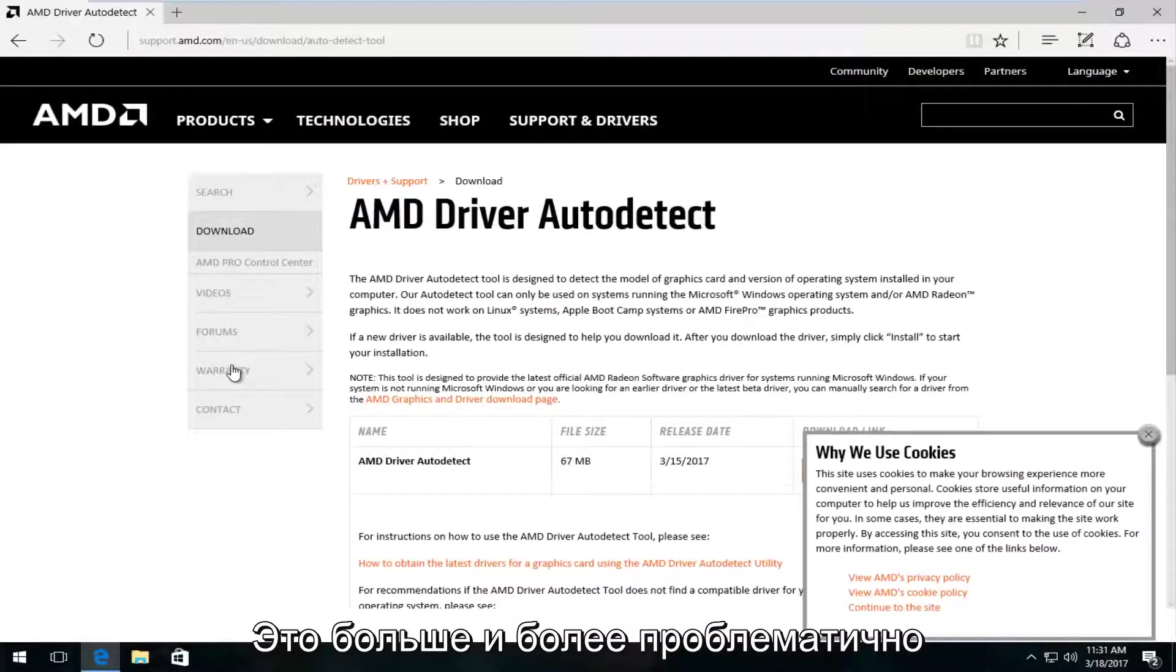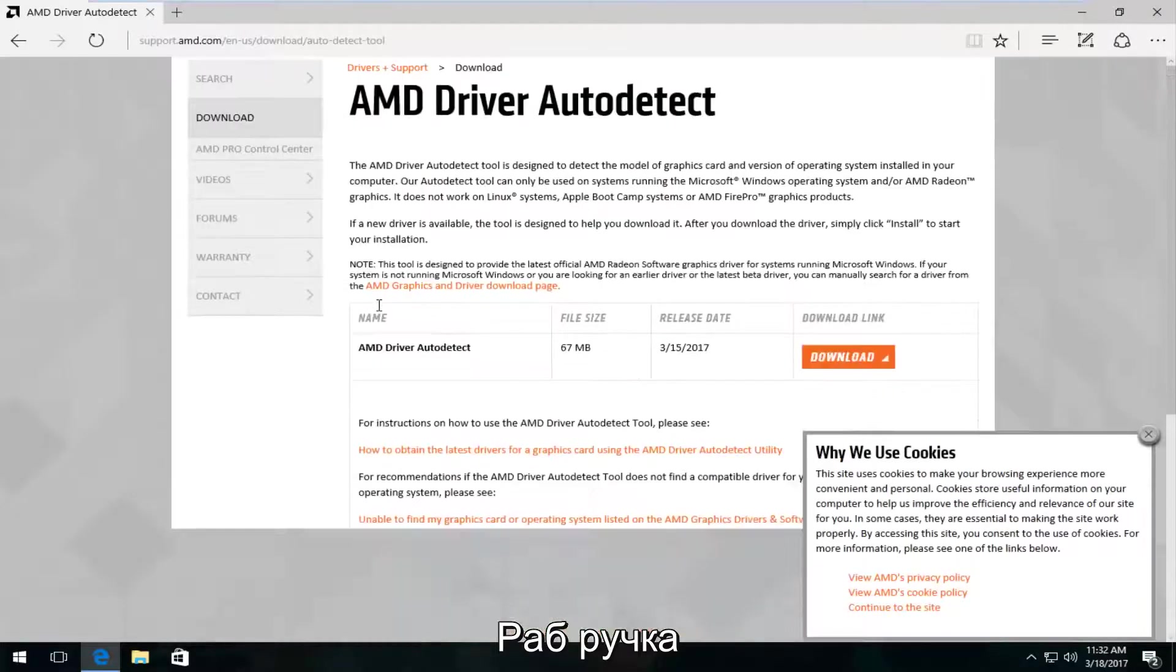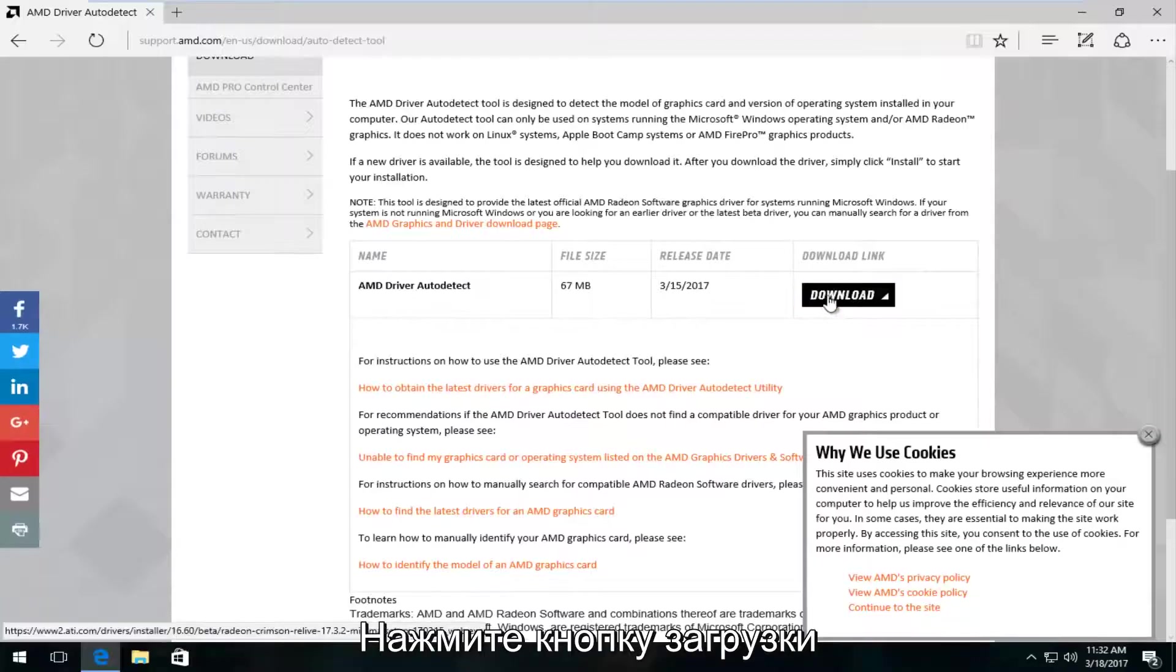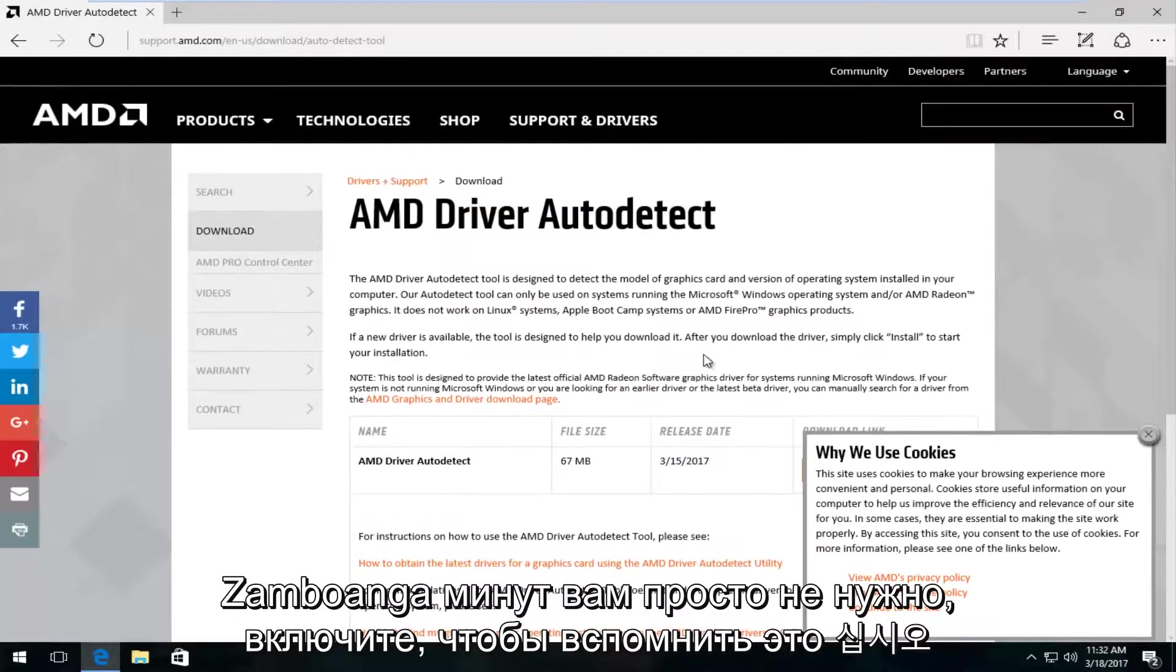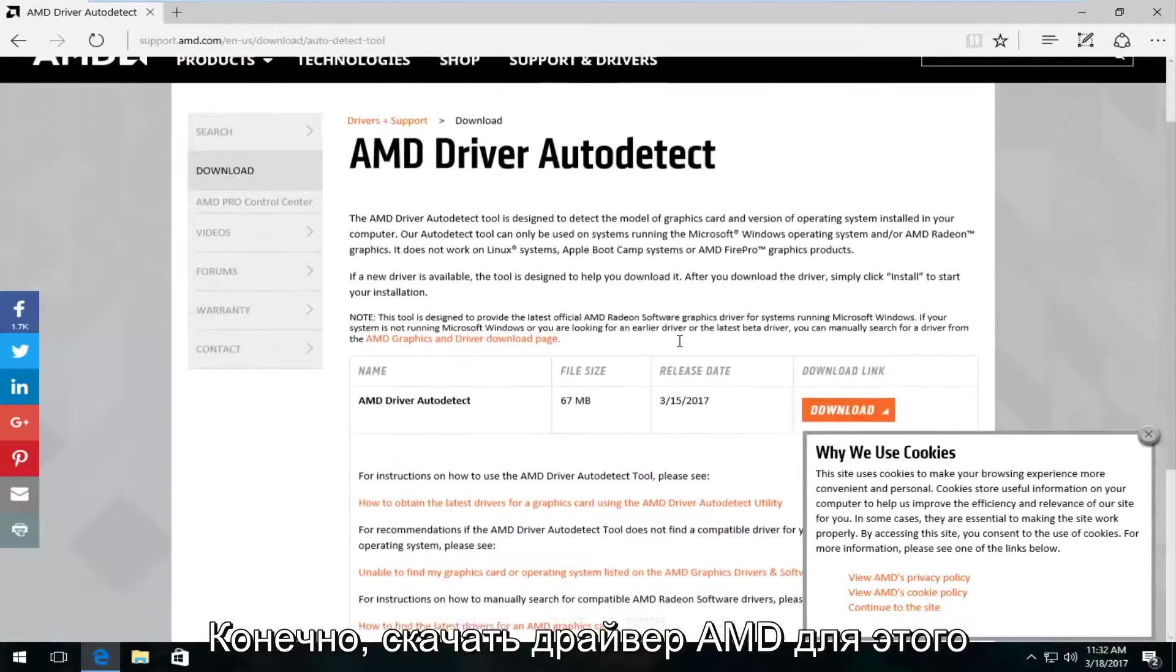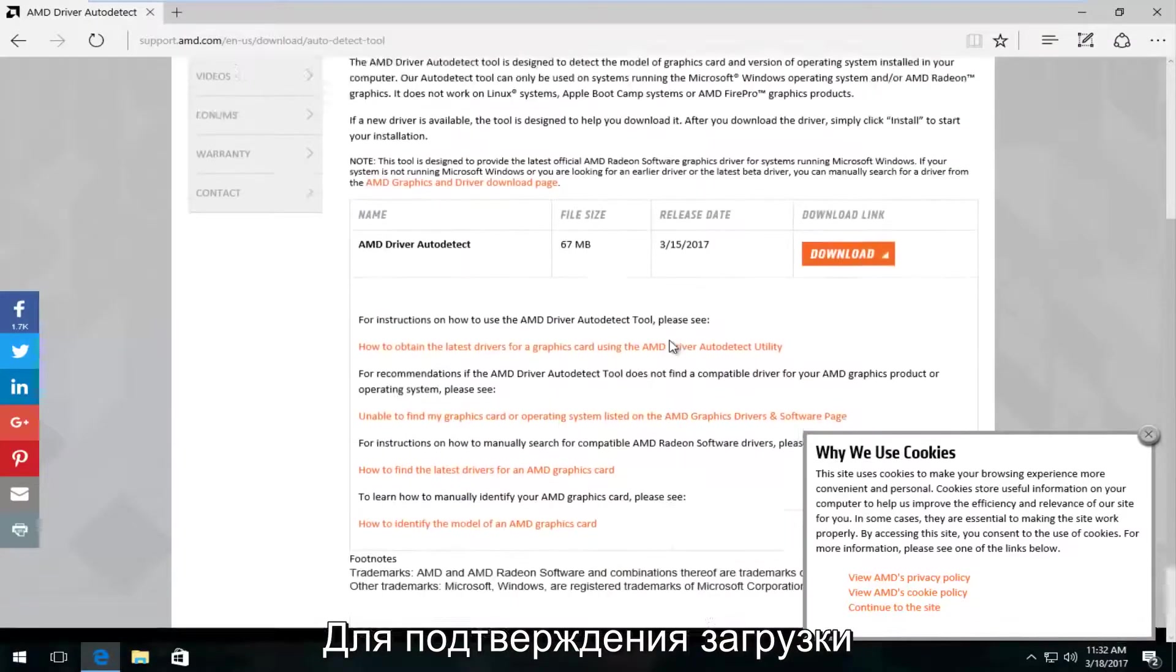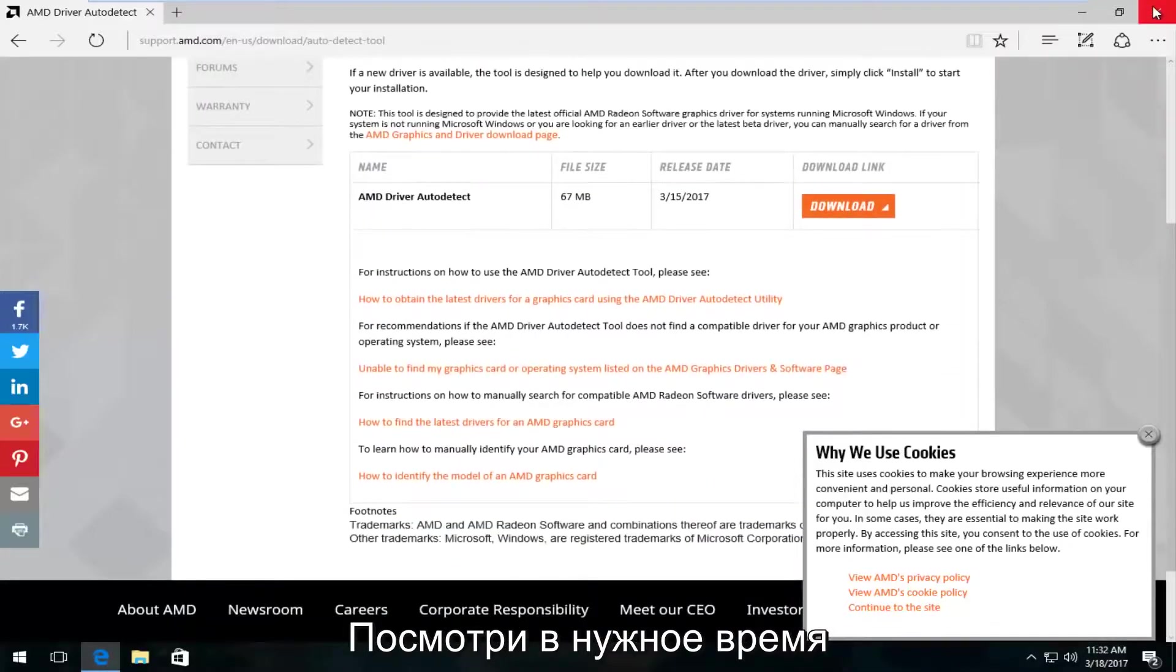And most of the big guys do have an automatic driver detection tool. So at this point, you would just left click on the download button right here. Keep in mind, you're not going to obviously download AMD drivers for Nvidia graphic cards and the same in reverse. So you want to make sure you're downloading the right drivers.